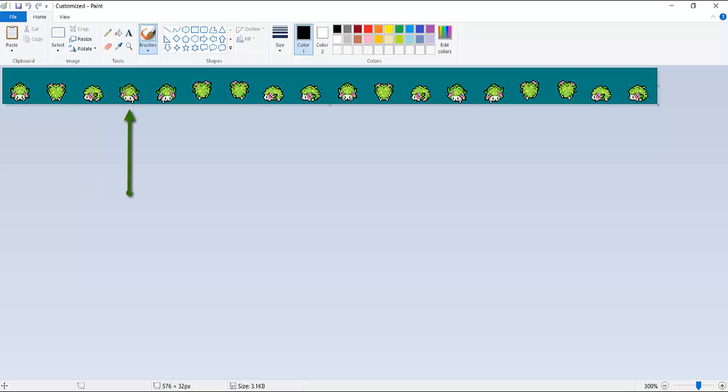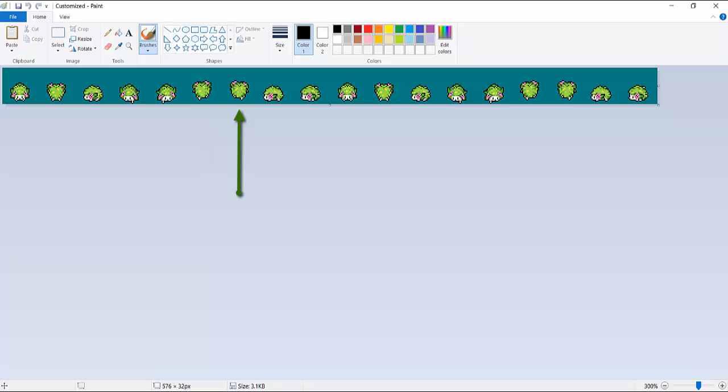The third frame is treated as walking down, right foot forward. The fourth frame is treated as walking down, left foot forward. The fifth frame is treated as walking up, right foot forward. The sixth frame is treated as walking up, left foot forward. The seventh frame is treated as walking left, right foot forward. The eighth frame is treated as walking left, left foot forward.